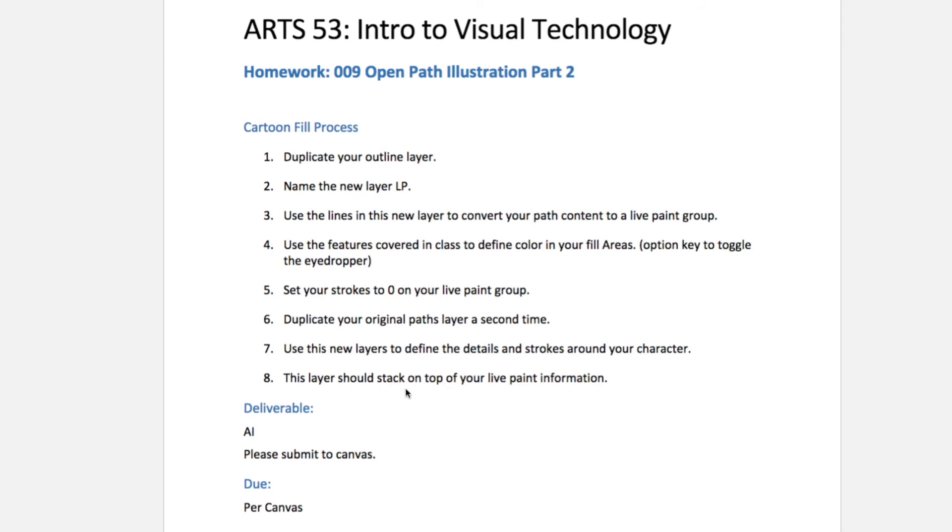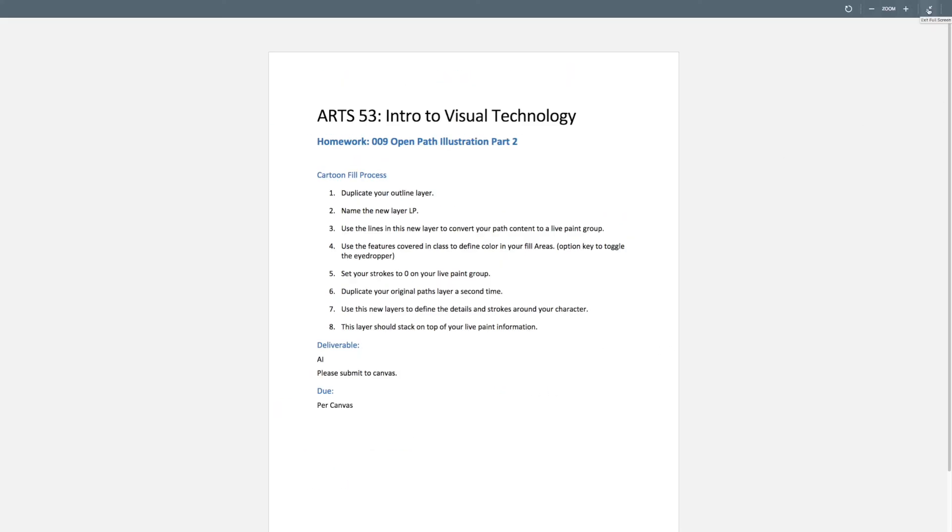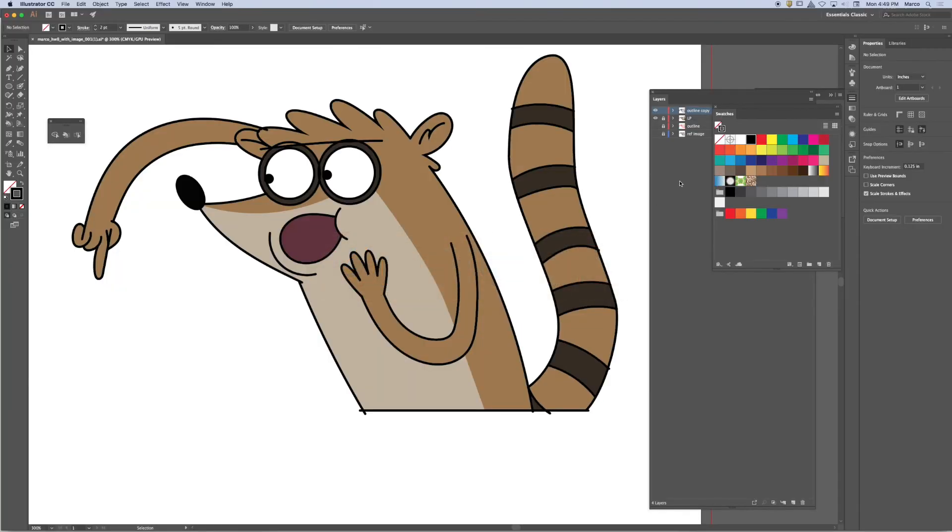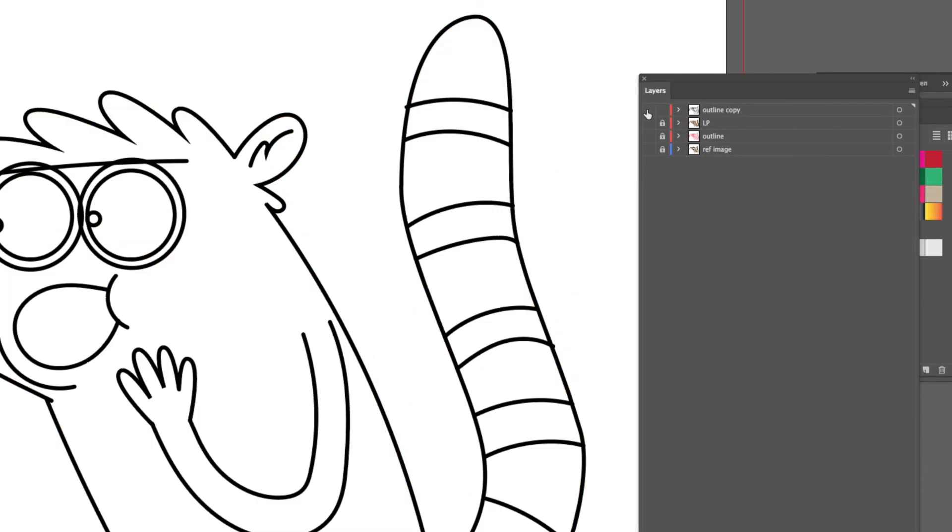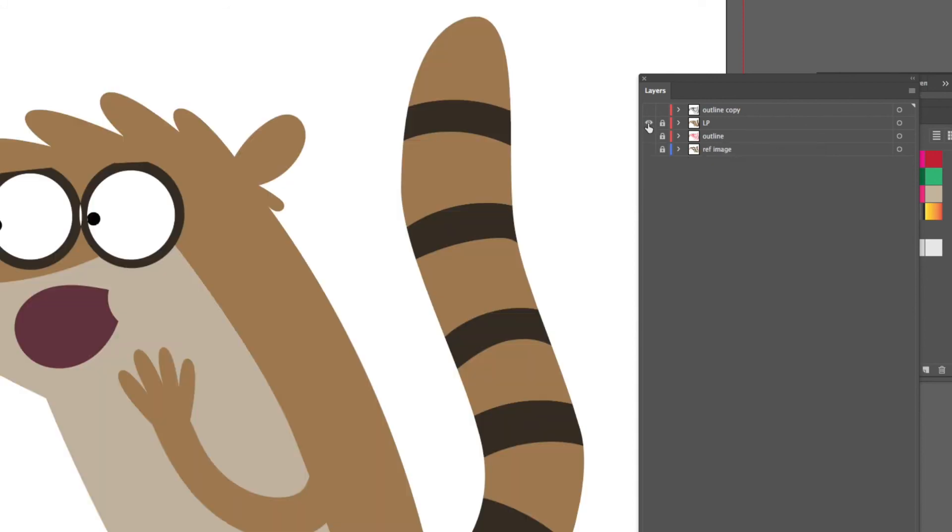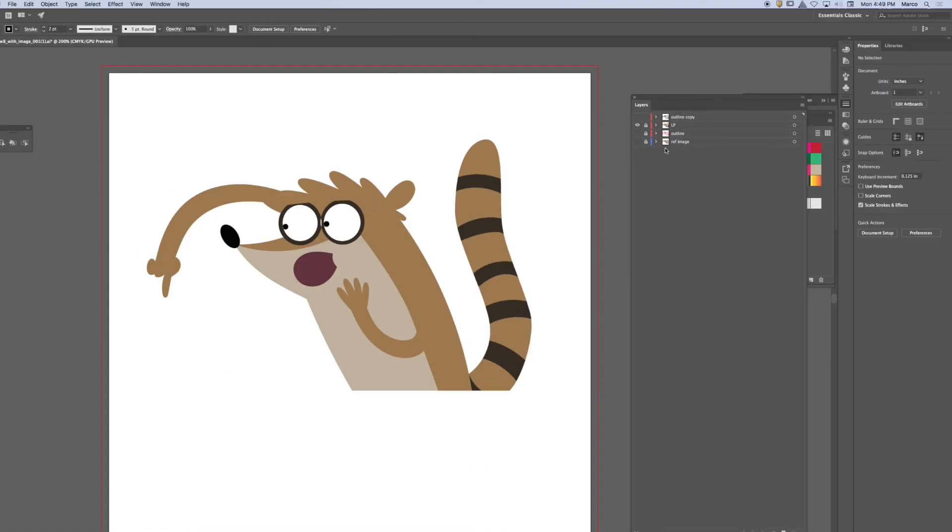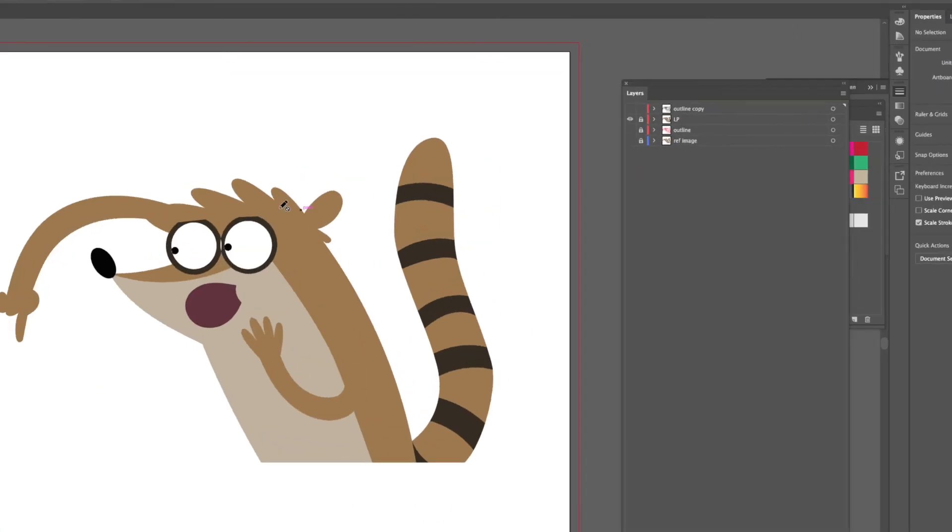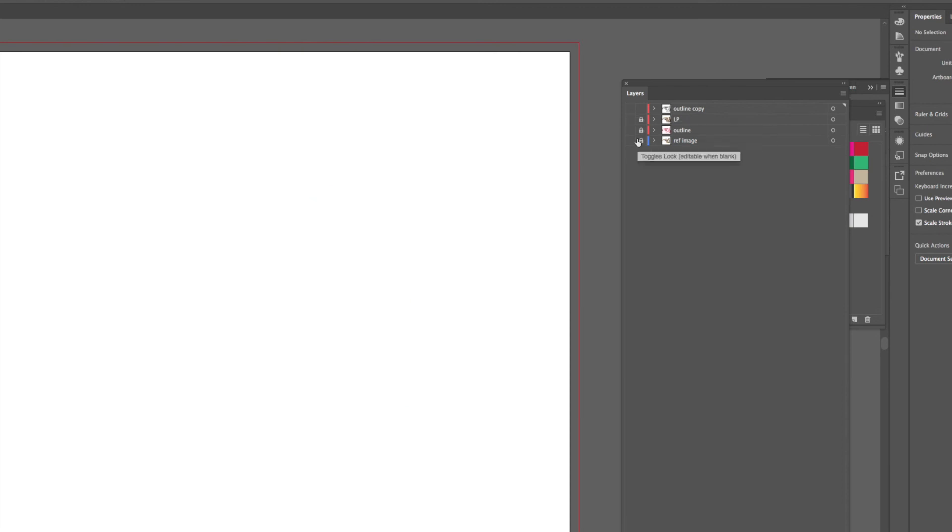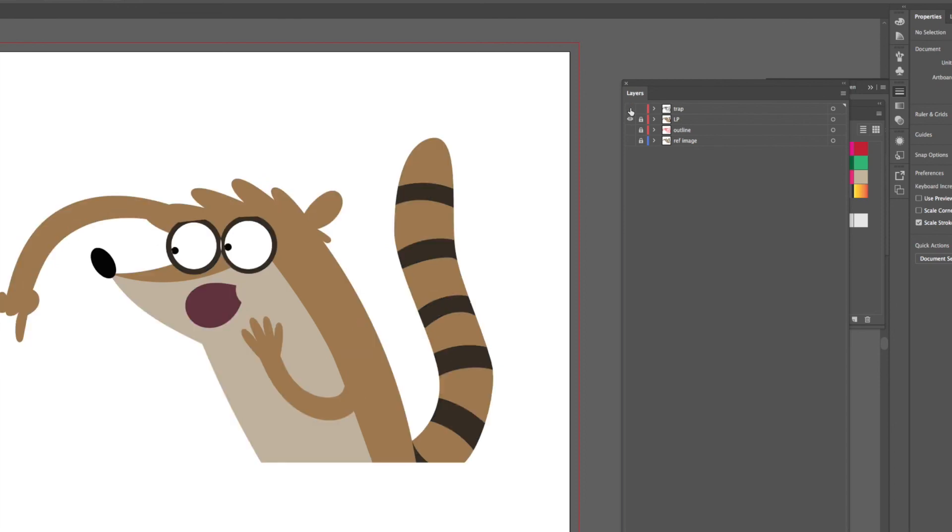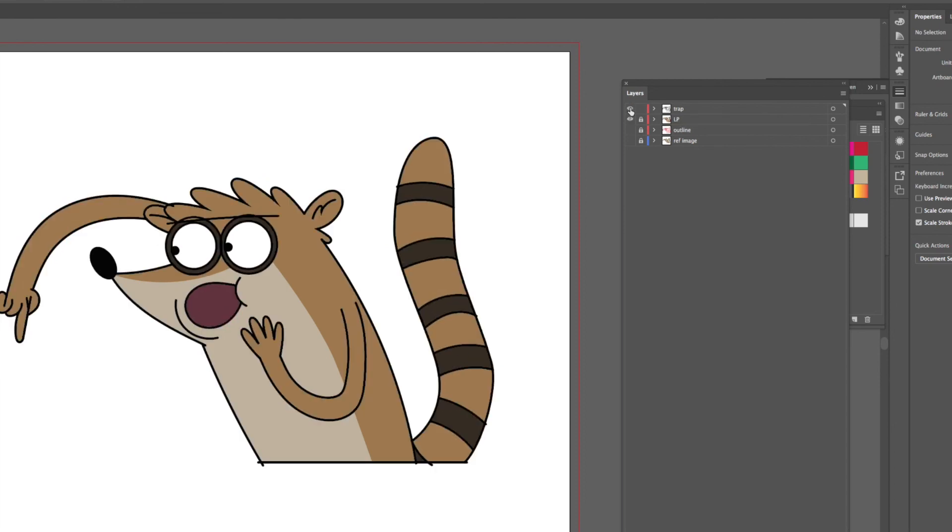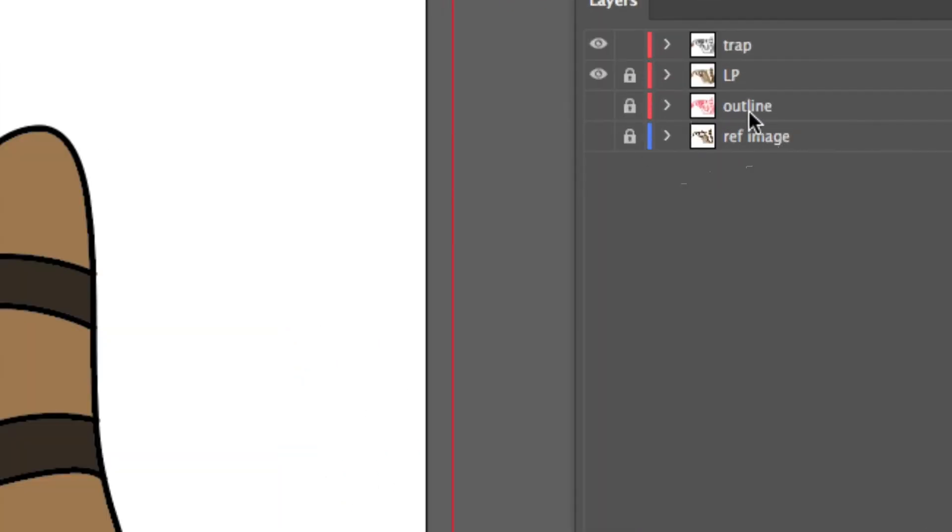This layer should stack on top of your live paint information. So that is how I constructed my document. You'll notice that there is an outline layer. I use that to make a copy to construct my live paint layer. I filled in all the colors with the live paint tool. And then I made a copy again and I made a trap layer out of it. That is going to create the illusion of the trap around my cartoon character.